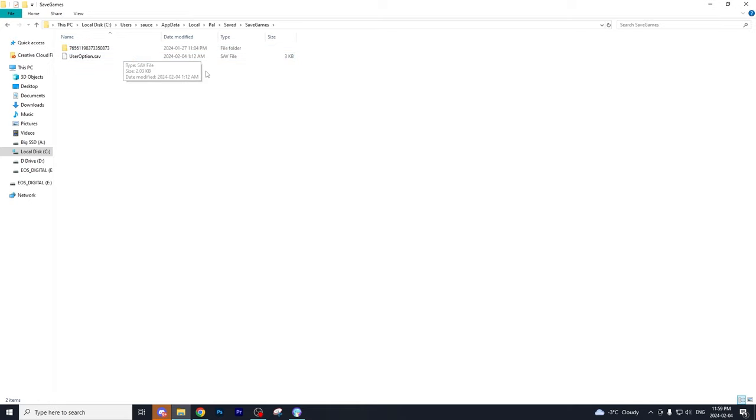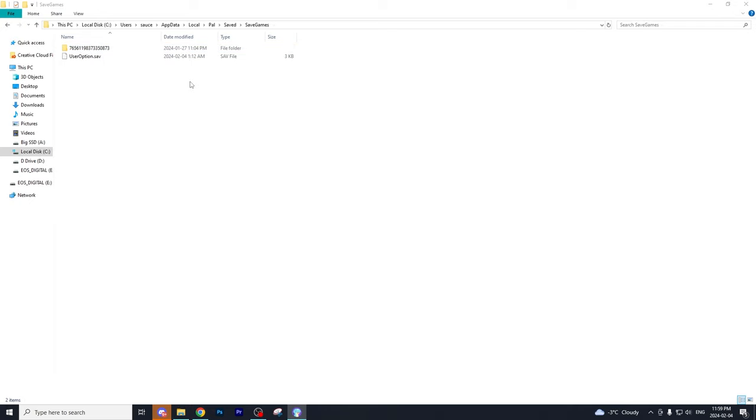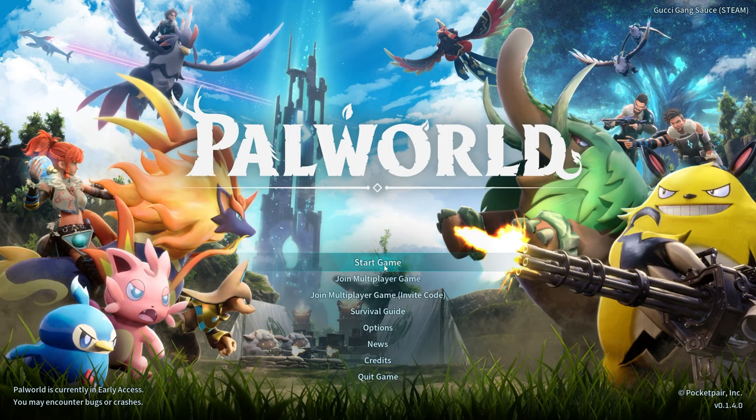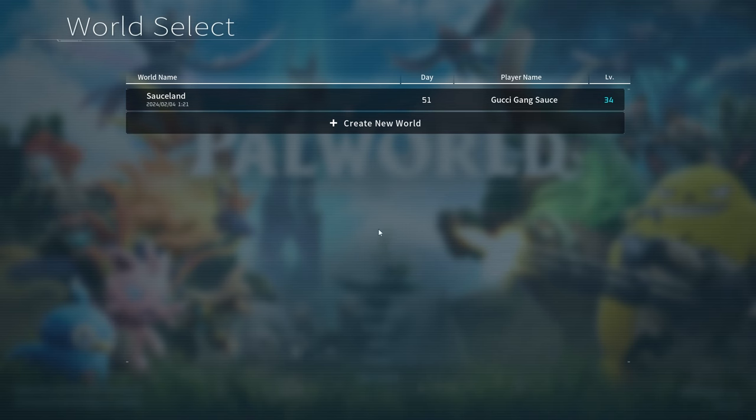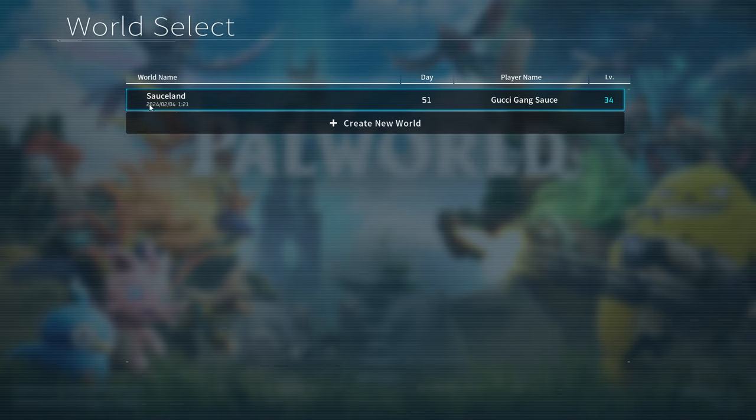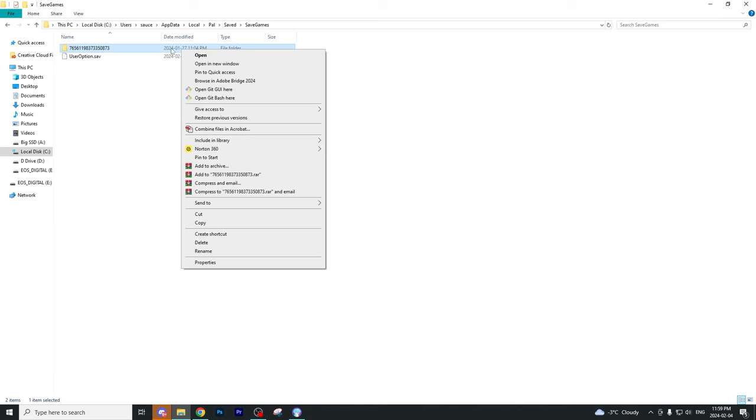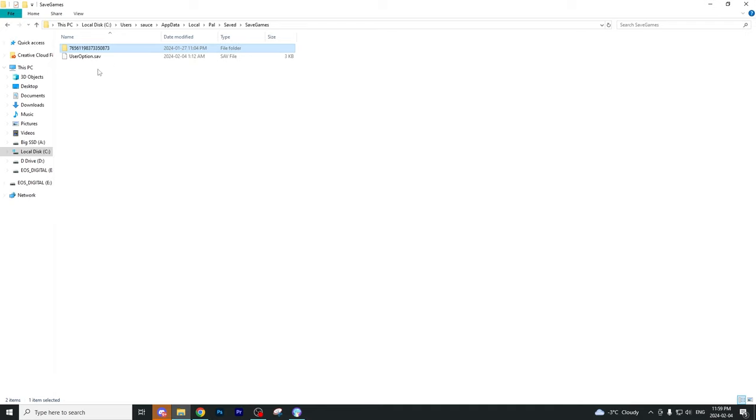Now it's important to note that if you have multiple of these folders, that's just because you probably have multiple worlds and all you have to do to verify that the correct folder applies to the correct world is go onto your Palworld, select start game, and then check the date of your world name. Whatever this date is should line up with the date of the folder. And as you can see, those line up.